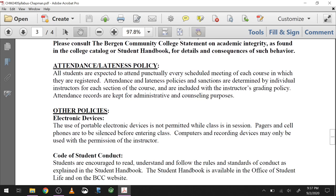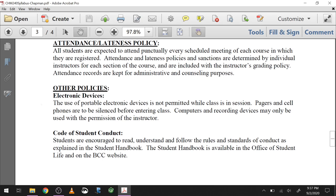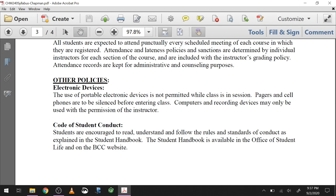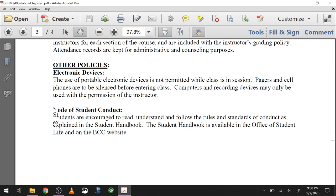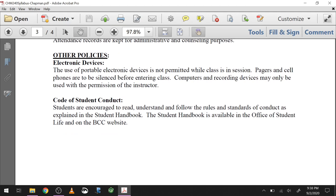Attendance and lateness aren't really relevant since we're doing this asynchronously — those are leftovers from when we did things in person. The electronic devices policy is similarly outdated — you're not allowed to use the very device you're using to watch this video. The syllabus even mentions pagers, which gives you an idea of how old the document is. Don't record this recording while you're watching it back. The Code of Conduct is worth reading because it has more in it than just 'don't cheat' — it's on the Bergen website and not hard to find.